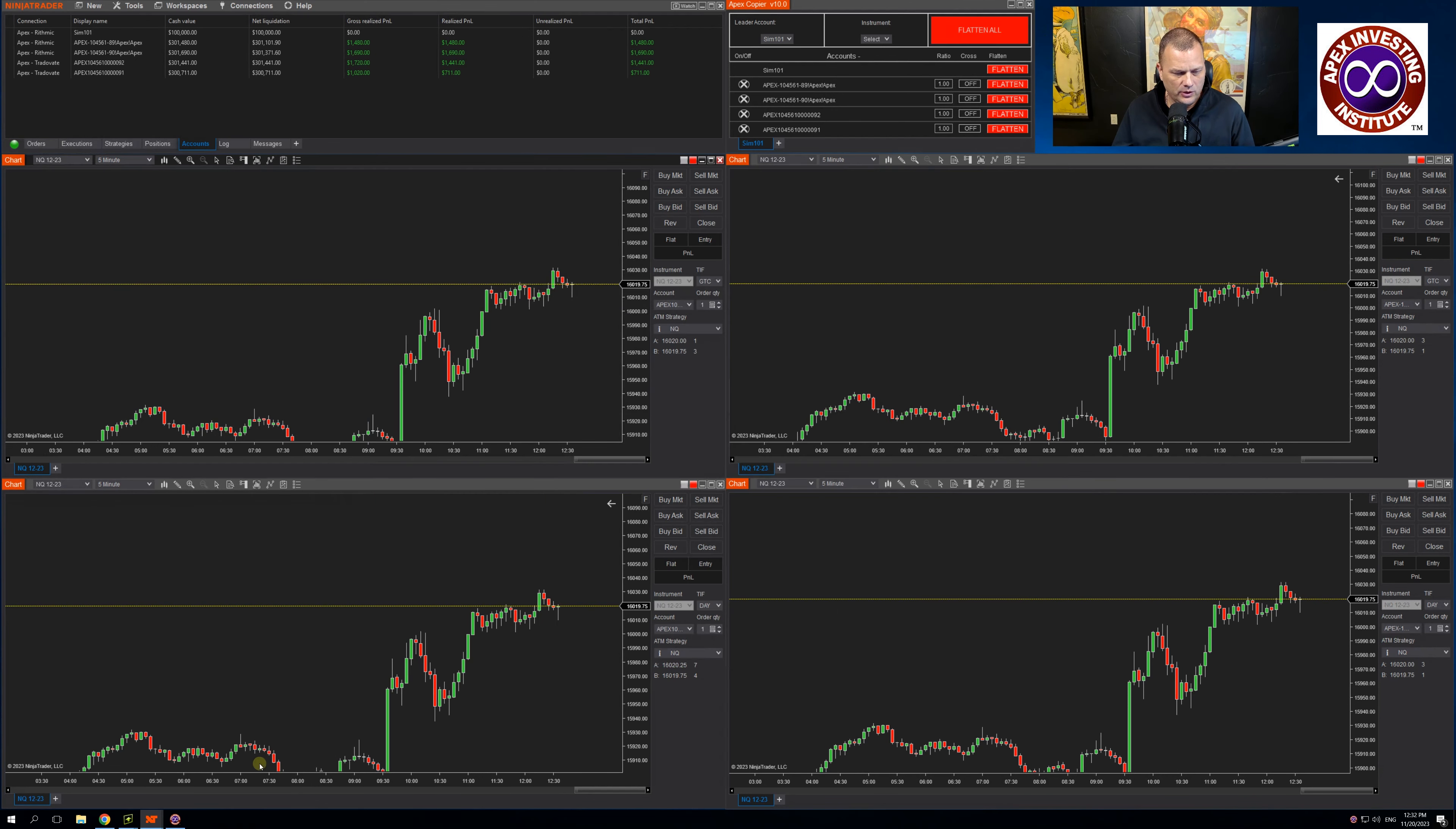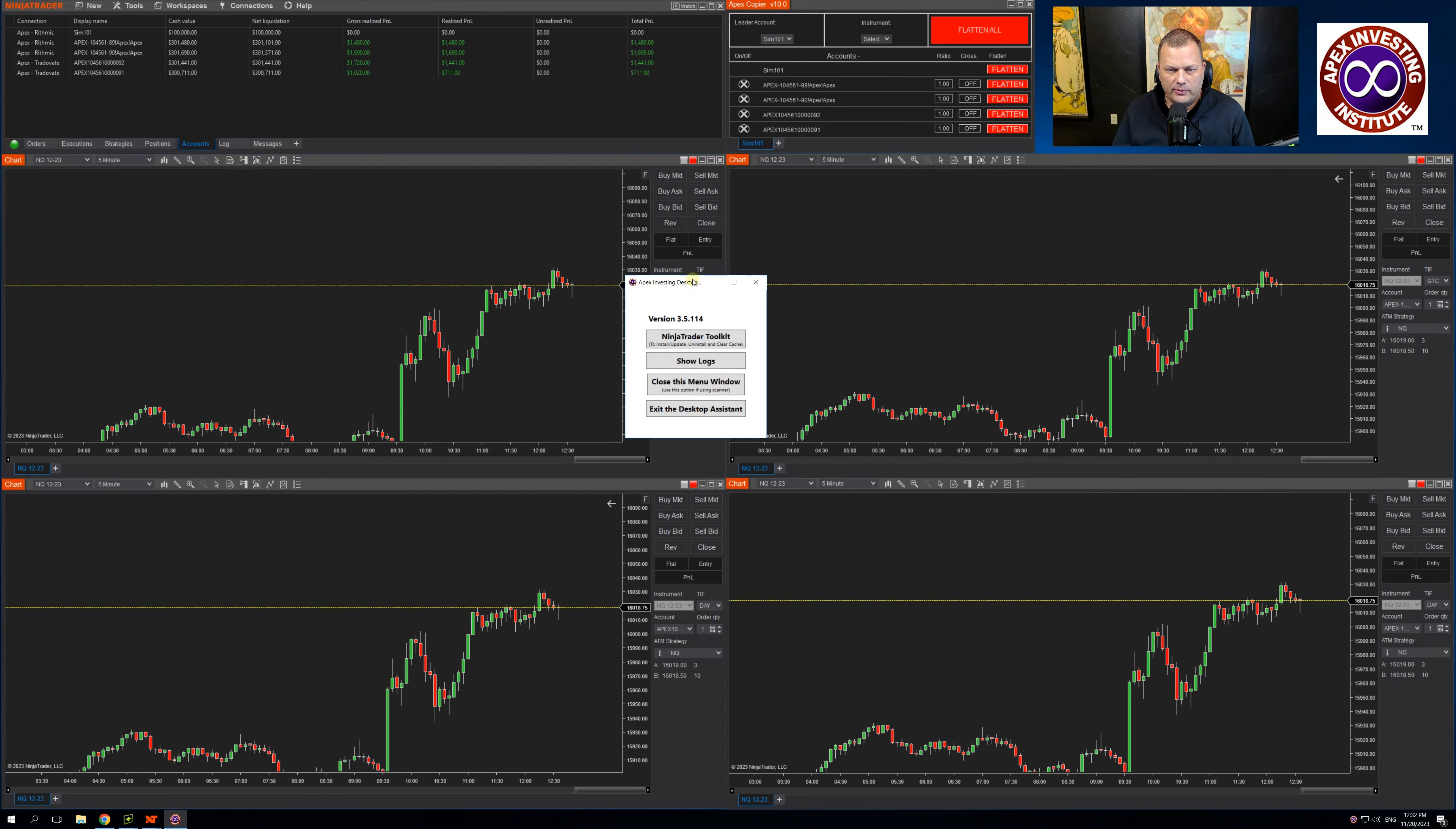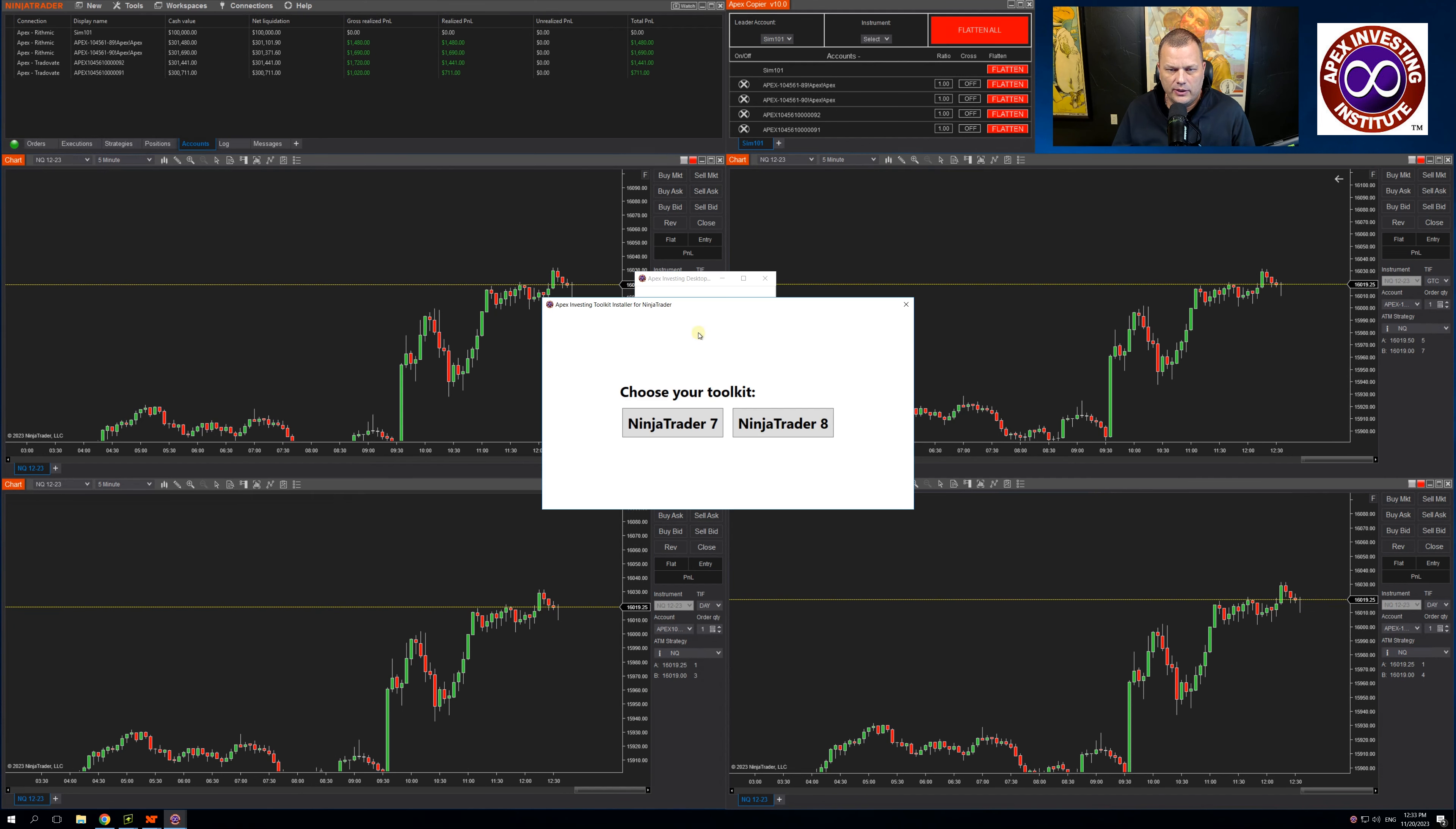To install the new copier, you will open the Apex Investing Desktop Assistant. Once open, click on Ninja Trader Toolkit. In this case, I have Ninja Trader open.